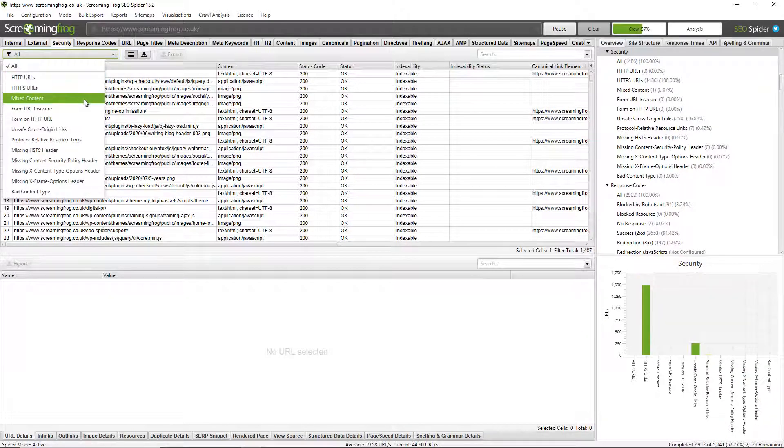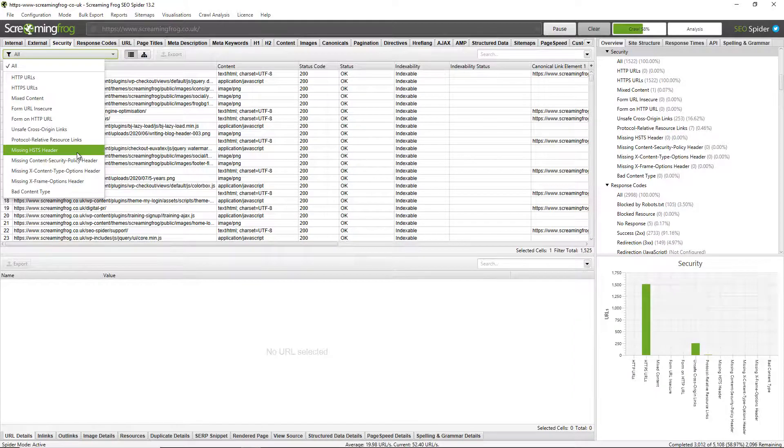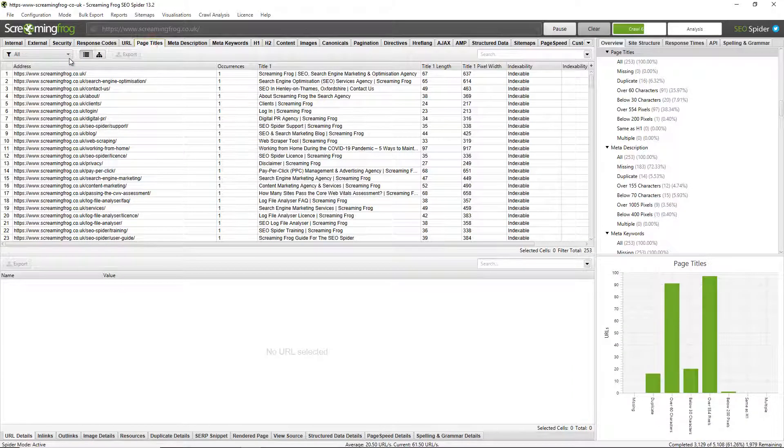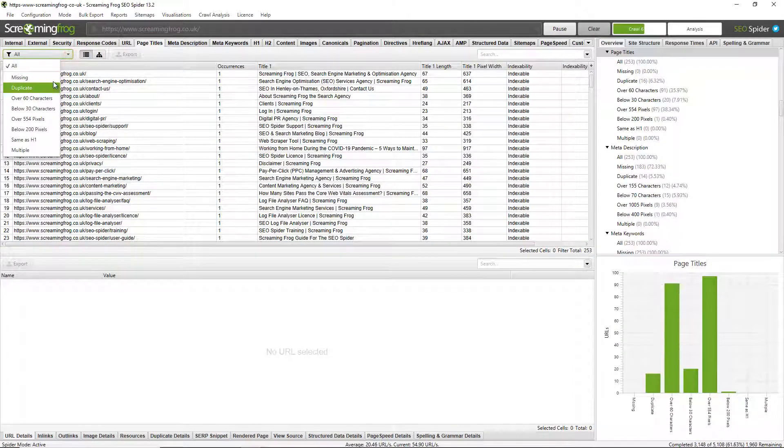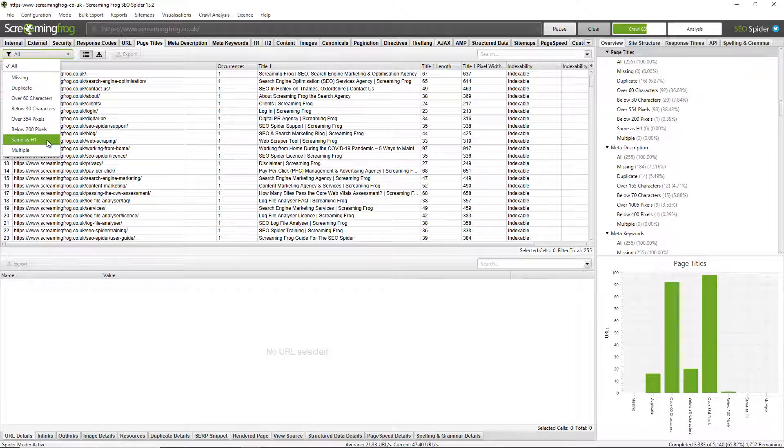But if I click on a more specific tab around an element such as security, these will be around issues such as mixed content or missing HSTS header, or perhaps page titles. I can see missing page titles, duplicates, particularly long or short page titles that I may wish to optimize.